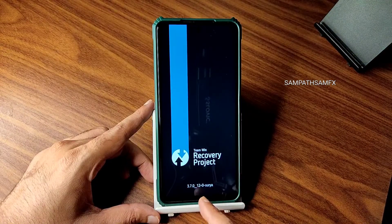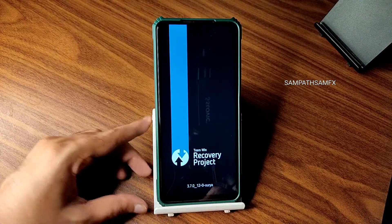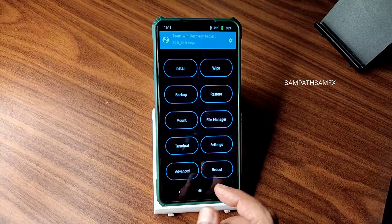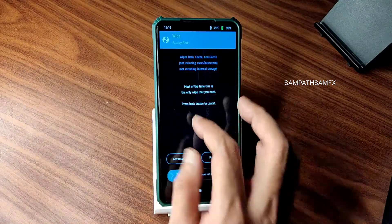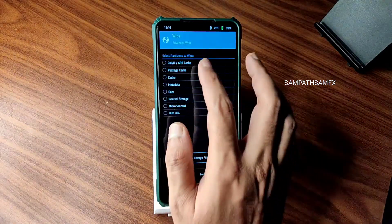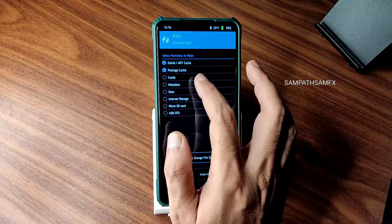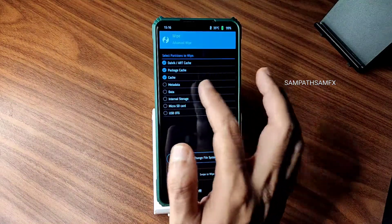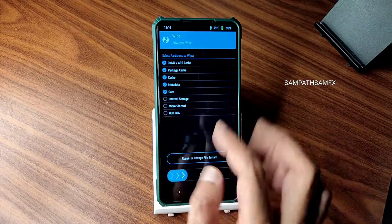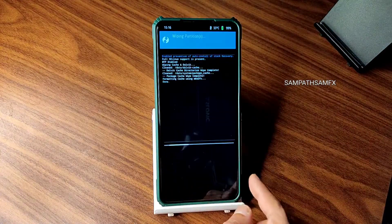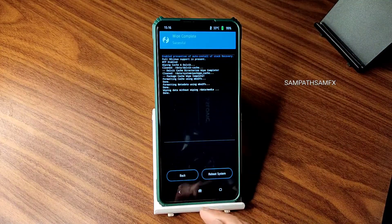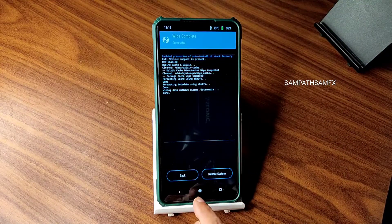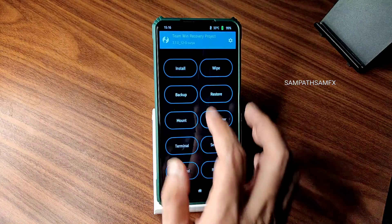This is the latest TWRP recovery for Poco XC. Go to the wipe section, select advanced wipe, and select dalvik cache, package cache, metadata, and data. Swipe here to wipe it.